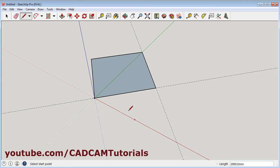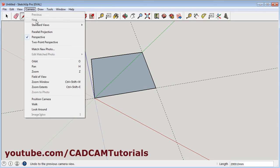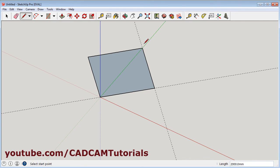Because we are in perspective view. To change the view to parallel projection, click on camera and select parallel projection. Now it will look perfect. That's all. Thanks for watching, we will stop here.